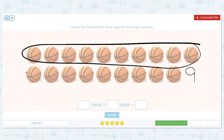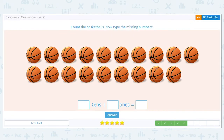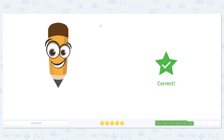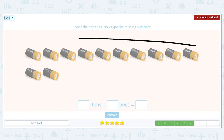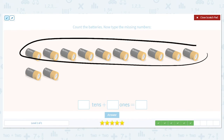So how many groups of tens do we have? We only have one, so we put a one in the tens place. How many basketballs were left over on the bottom row? Nine — that gives us our ones place. What is our total number of basketballs? 19.